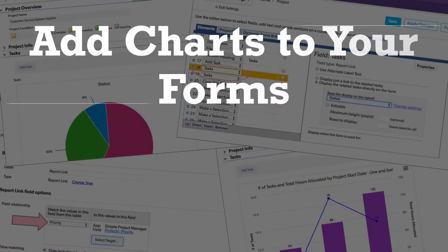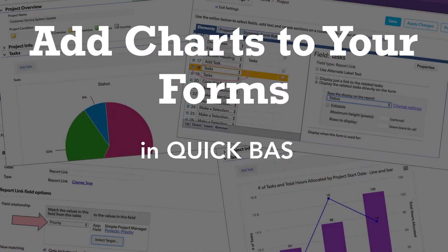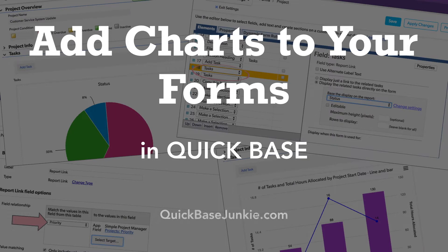Including charts and other reports on your forms can cut down on navigating back and forth and speed up decision making.